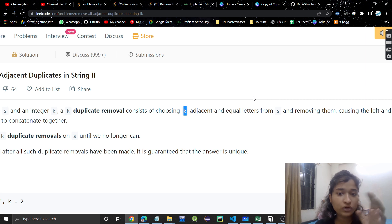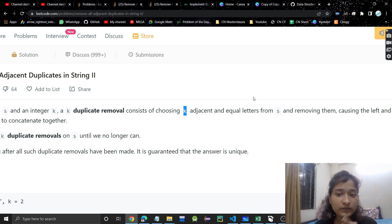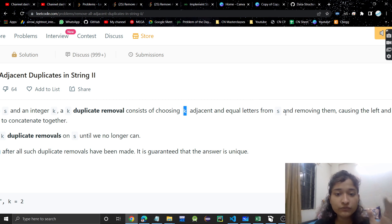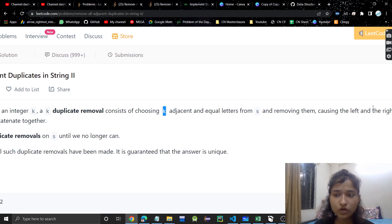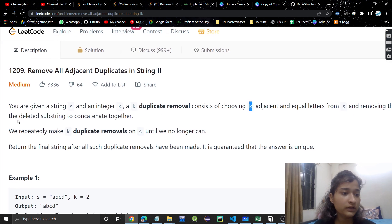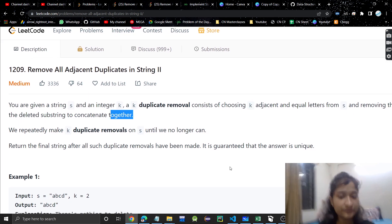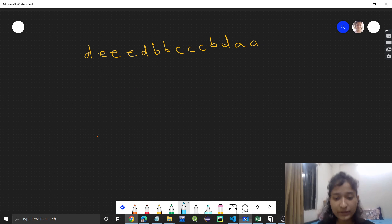So k adjacent equal letters means: if k is three, then 'aaa' — if 'a' is occurring three times, that is k times, then we have to remove those three a's, causing the left and the right side of the deleted substring to concatenate together.